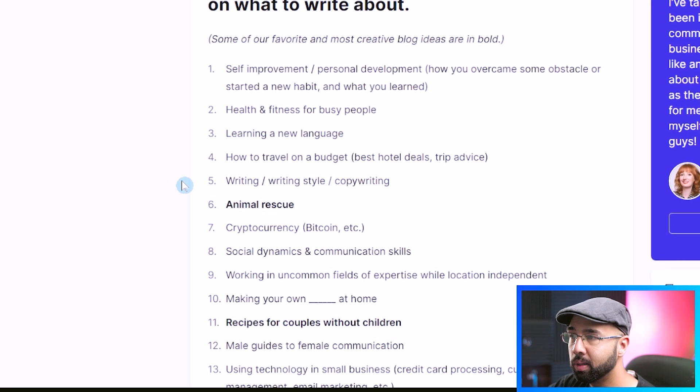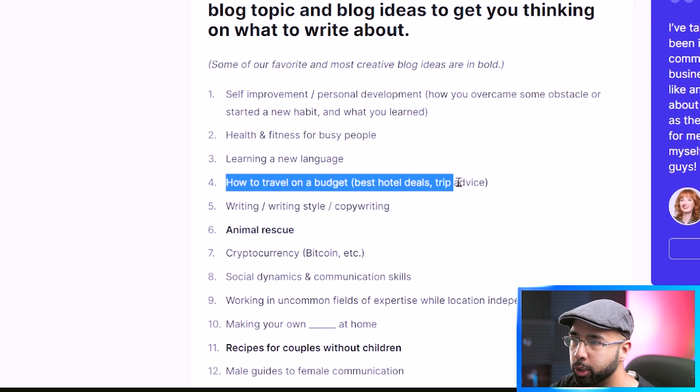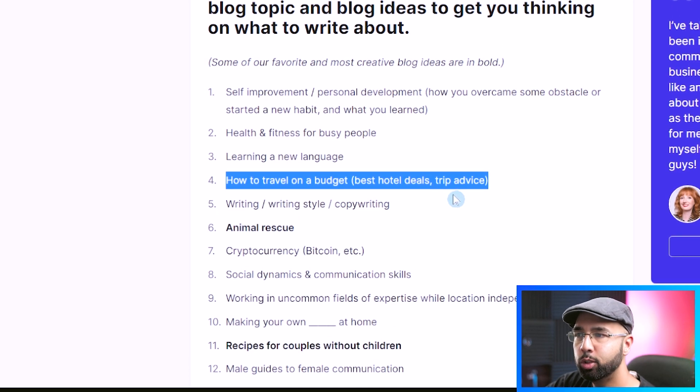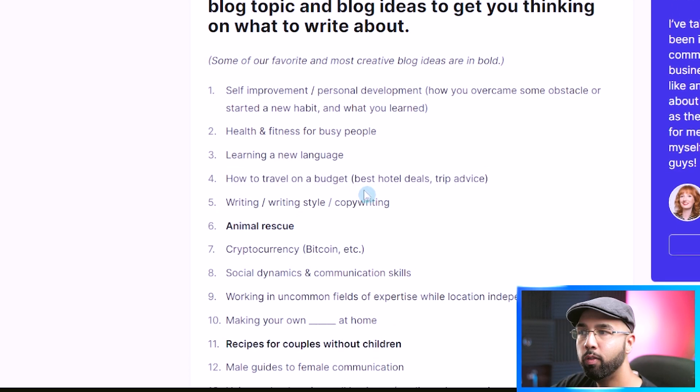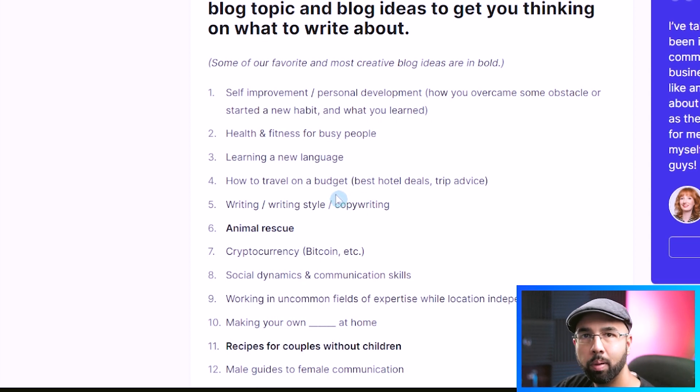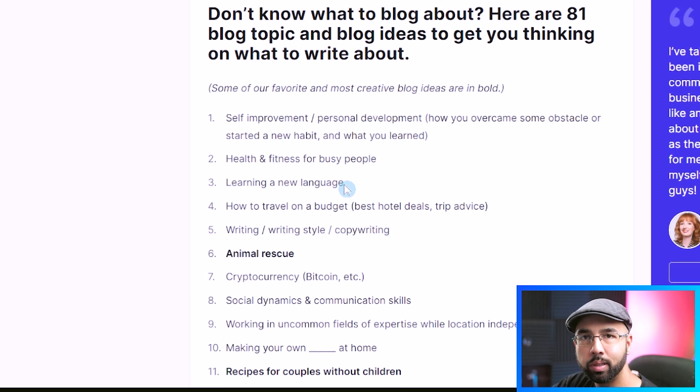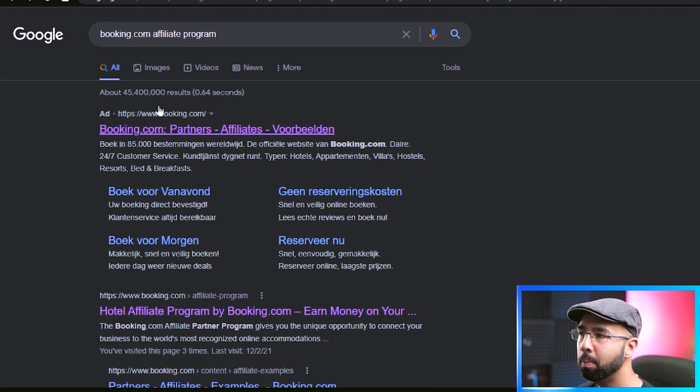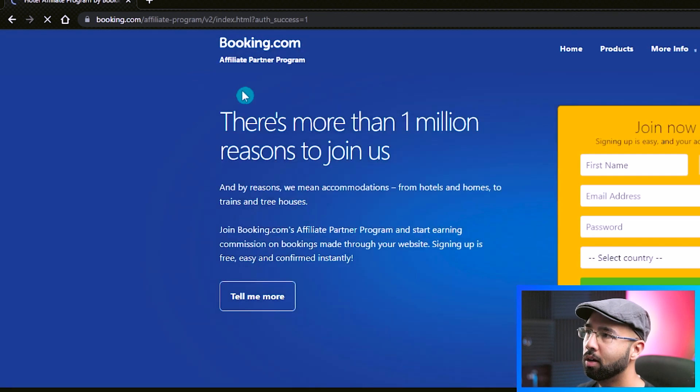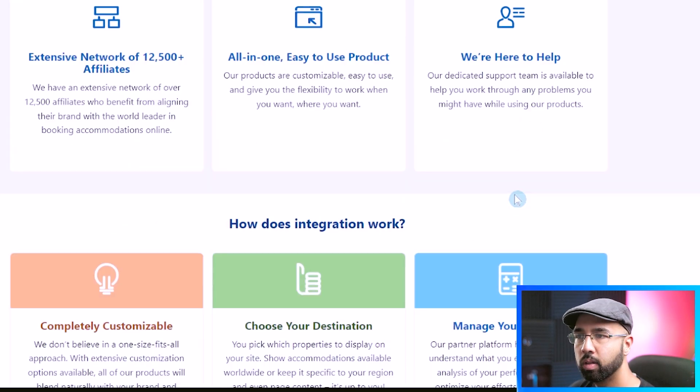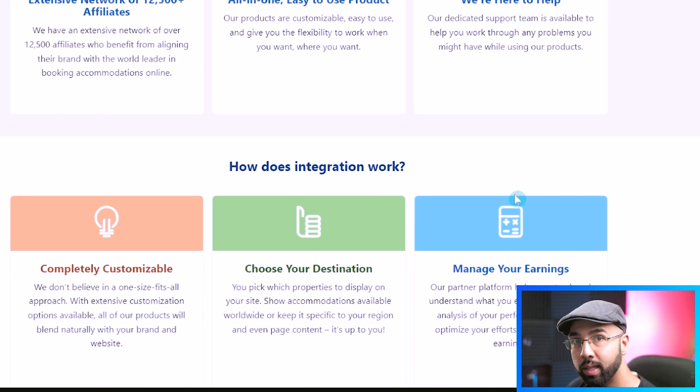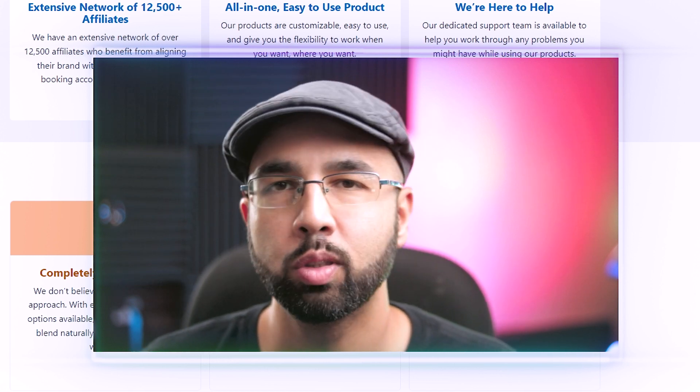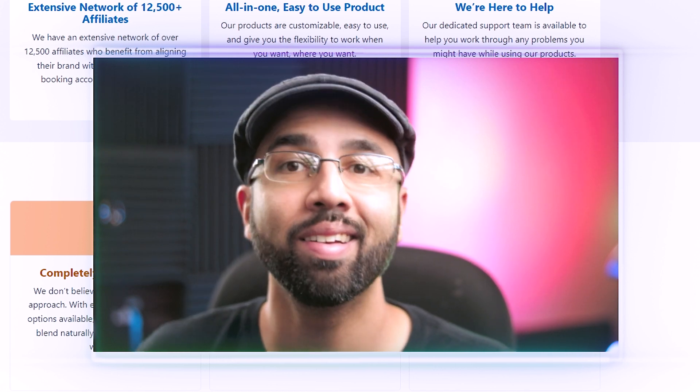For example, this one here on how to travel on a budget that suggests best hotel deals, trip advice. If you created a blog like this, where you have different blog posts on traveling to Europe on a budget, traveling to London on a budget, best places to visit in London, things like that, you can apply for something like the booking.com affiliate program, whereby you can easily apply, grab your affiliate link, and then place it at the end of one of those blog posts about maybe traveling to London on a budget.